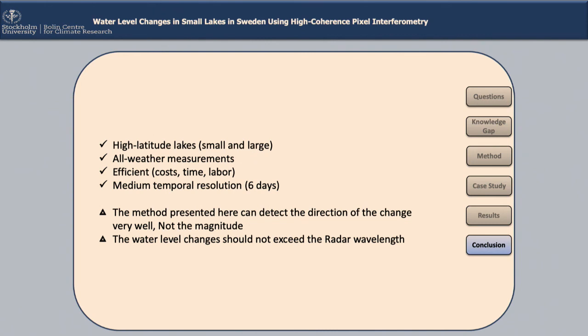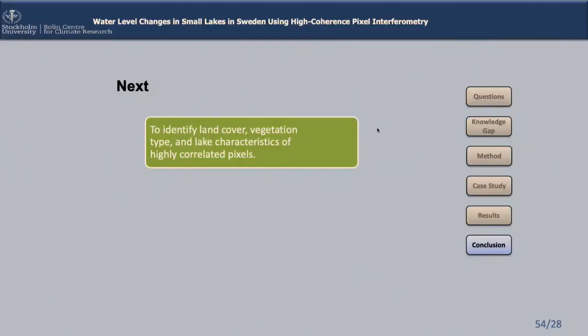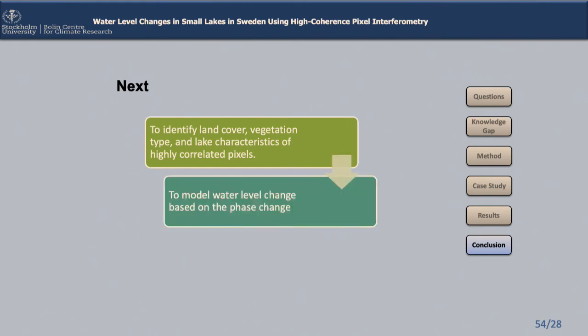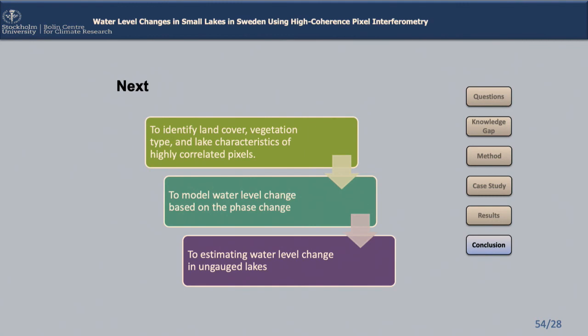The good news is that in Sweden, the water level changes do not have large magnitudes, and the vegetation cover is very suitable for applying this method. What we are doing now and plan to continue is to identify the vegetation cover, the lake characteristics, and the objects with very high coherence. This will likely allow us to model the magnitude of the water level change, and finally estimate both the magnitude and direction in ungauged lakes, which can be very beneficial for understanding the hydrological system of Sweden as a whole.